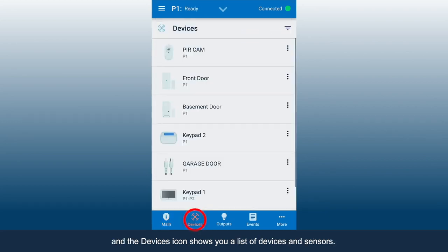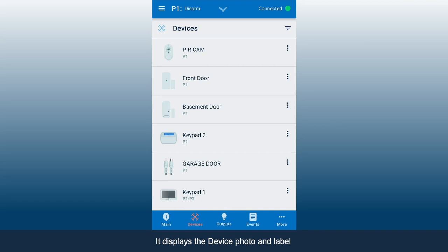And the devices icon shows you a list of devices and sensors. It displays the device photo and label, and the partitions the device belongs to.